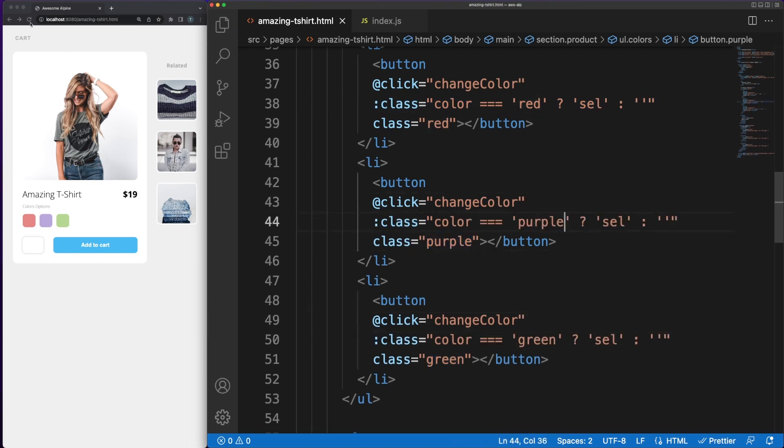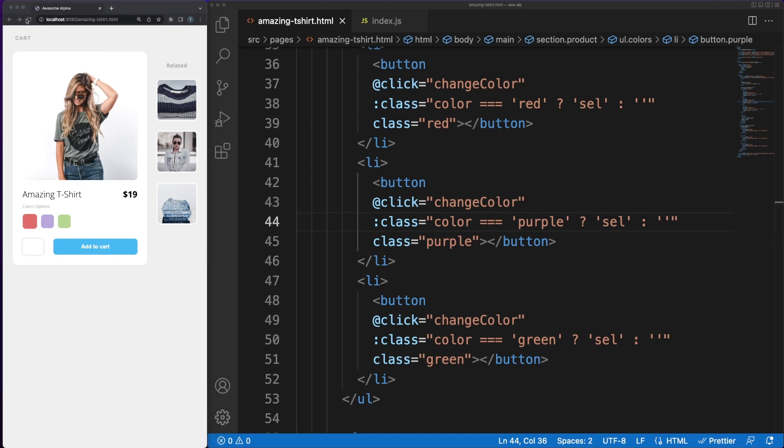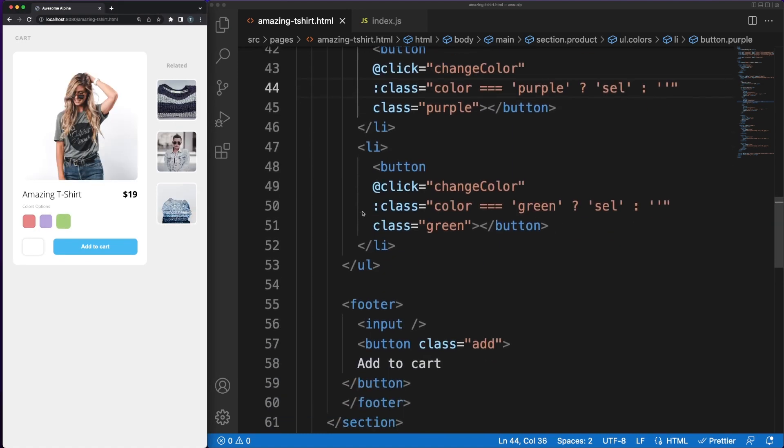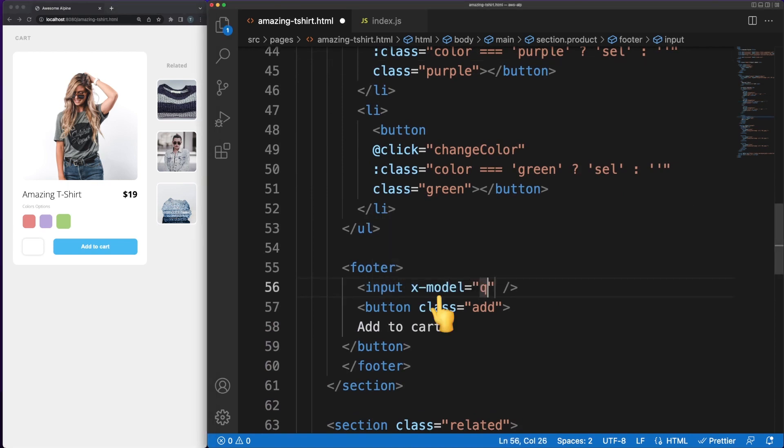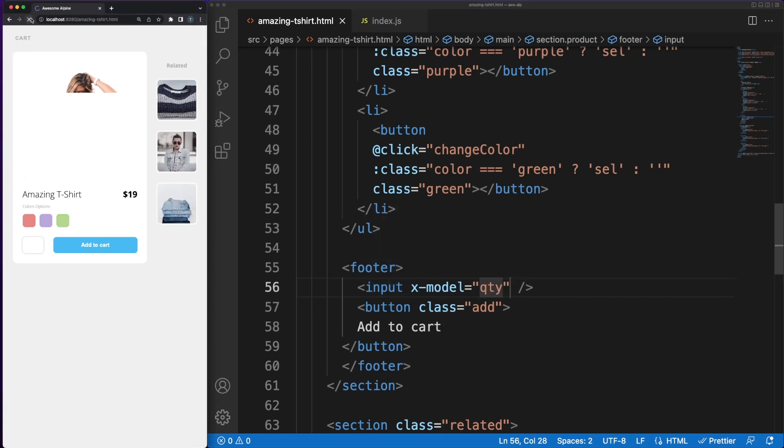So far, we've seen the basics of event handling and the fact that the UI is automatically updated when something in the component's state changes. Alpine also supports two-way data binding on input fields with the xModel attribute. Whenever the user will make a change in the input field, the update will be immediately propagated in the component state.